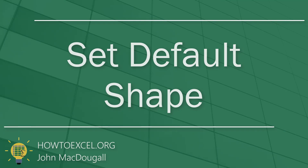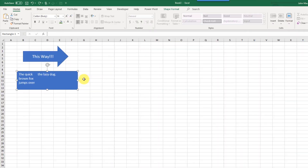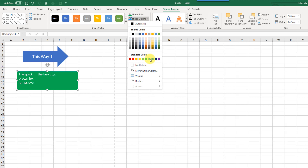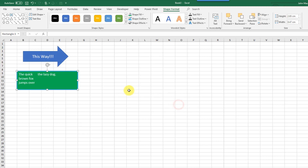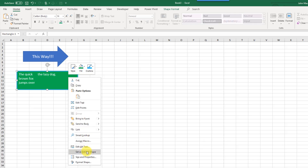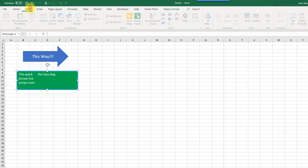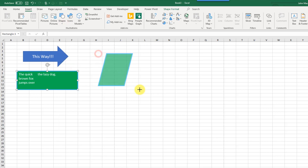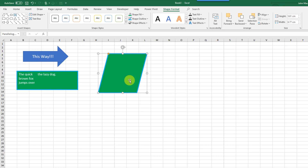If you spend time customizing the format and settings of your shapes, you can set a default shape. Format your shape — for example, fill it with green and change the outline — then right-click on the shape and select Set as Default Shape. That way, whenever you add a new shape into your sheet it will automatically get that same formatting and settings.